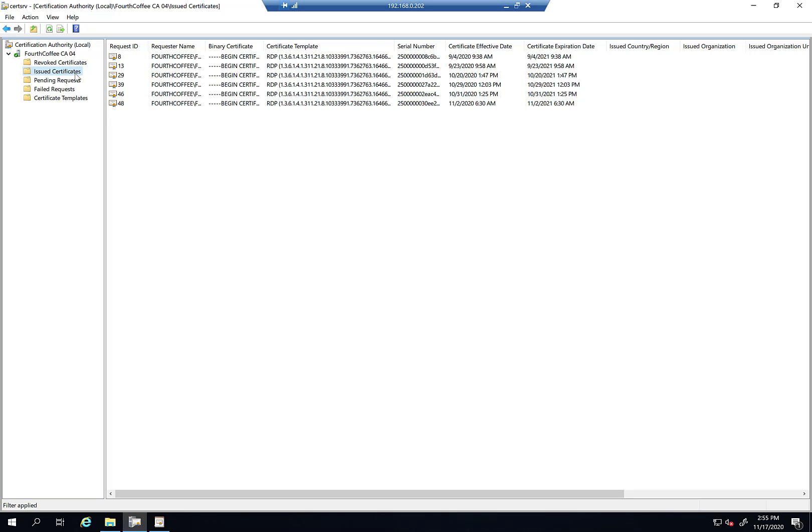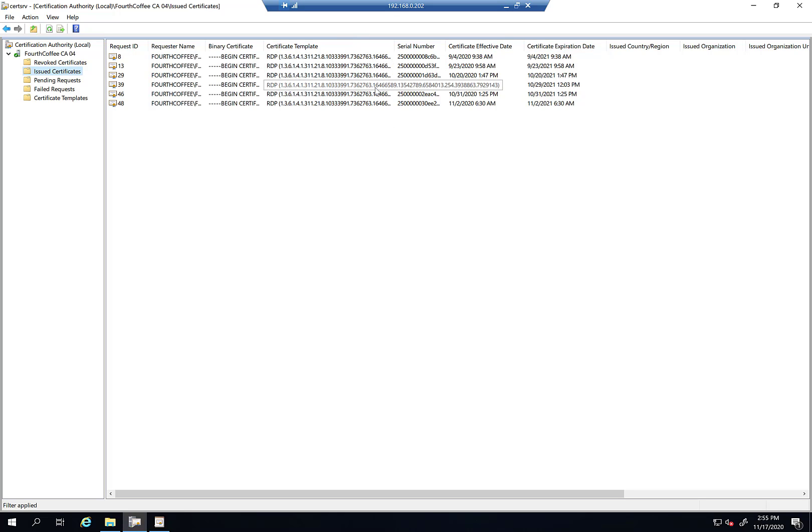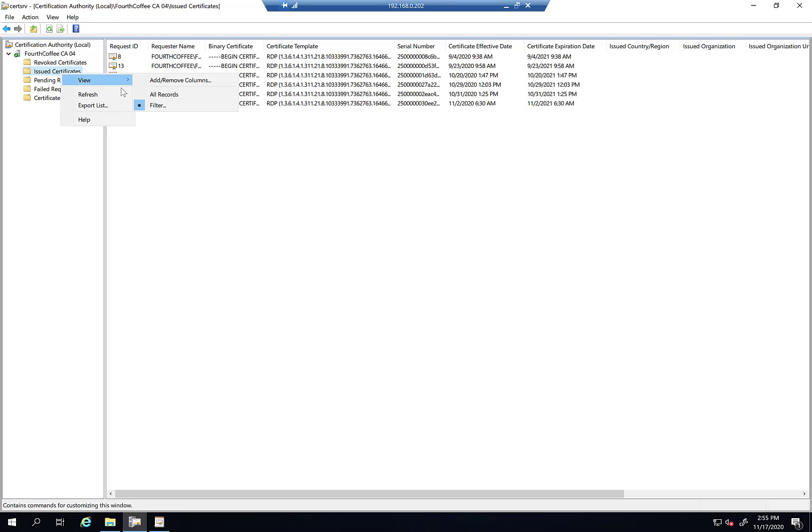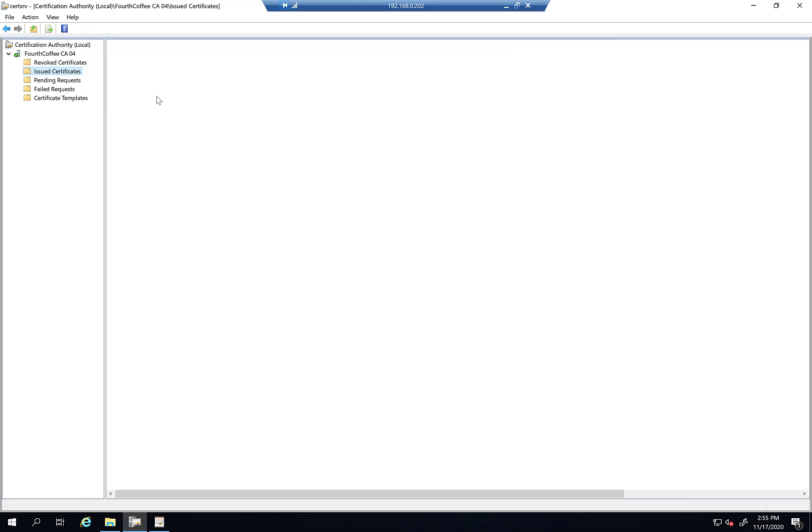So kind of reiterating, the one issue with the certificate management MMC is that when you have a lot of certificates, it's really hard to get around. So there is that filtering mechanism that we just looked at. And then obviously I can sort and reverse sort by all these fields. But if you're having difficulty narrowing down on exactly what you're trying to do. So what you can do is you can go ahead. Well, first we'll clear our filter. OK, so all records.